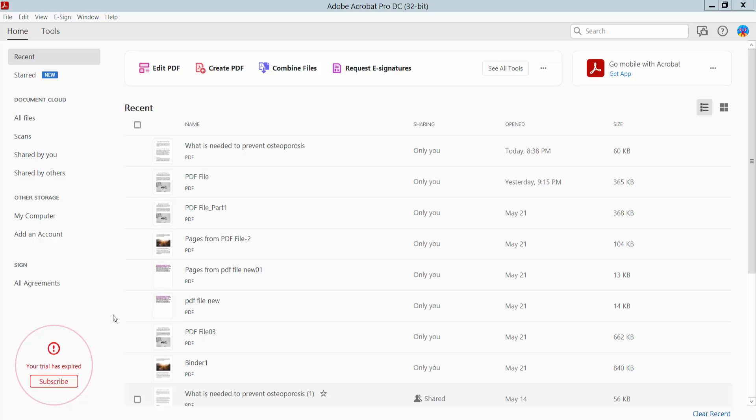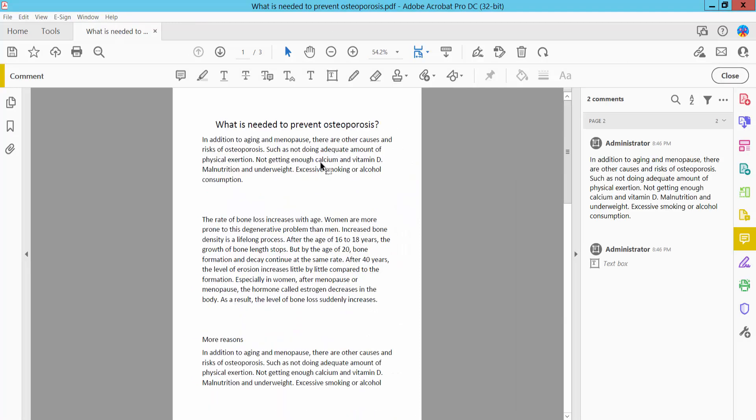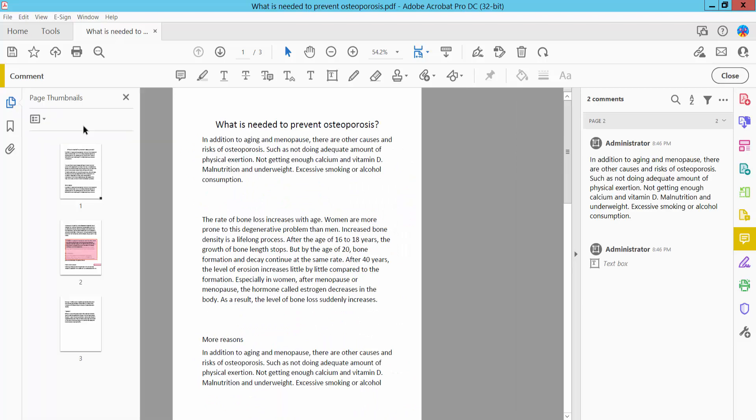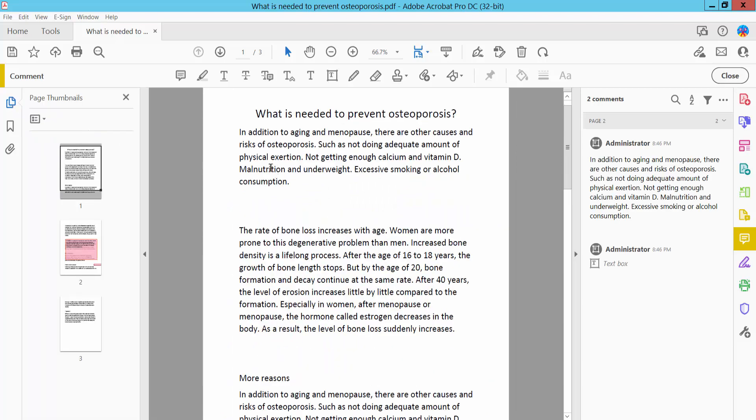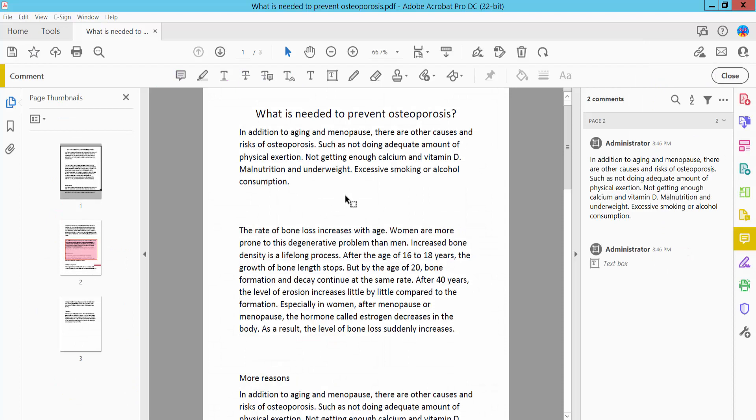Hello everyone, today I will show you how to expand a textbox in PDF using Adobe Acrobat Pro DC. First, open your PDF file, and click the Tools option. Here I will find the Comment option.